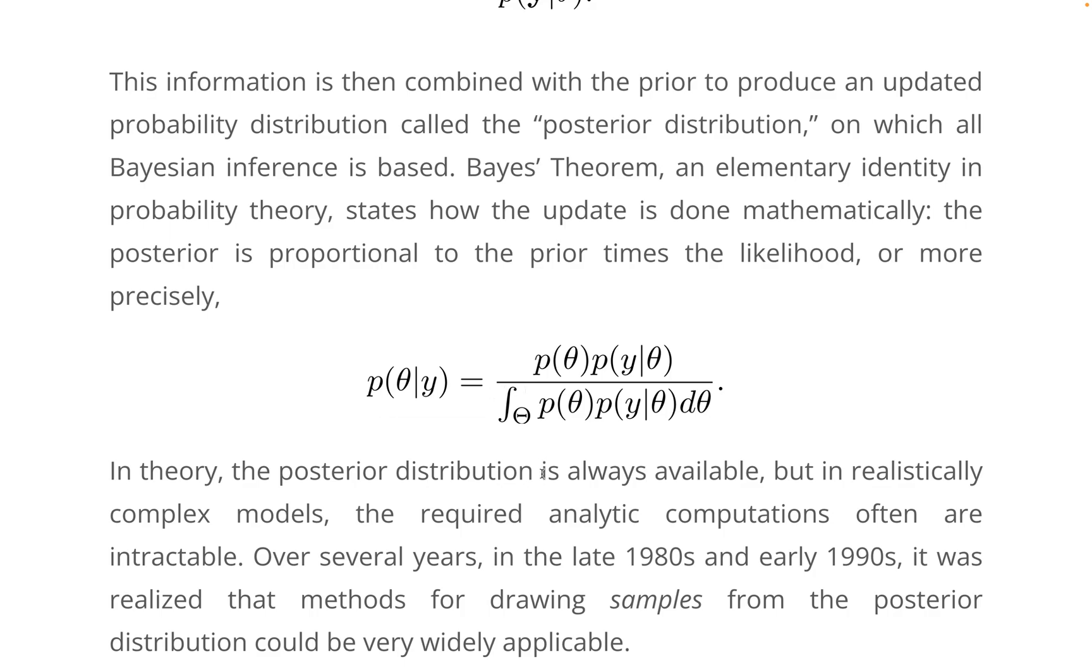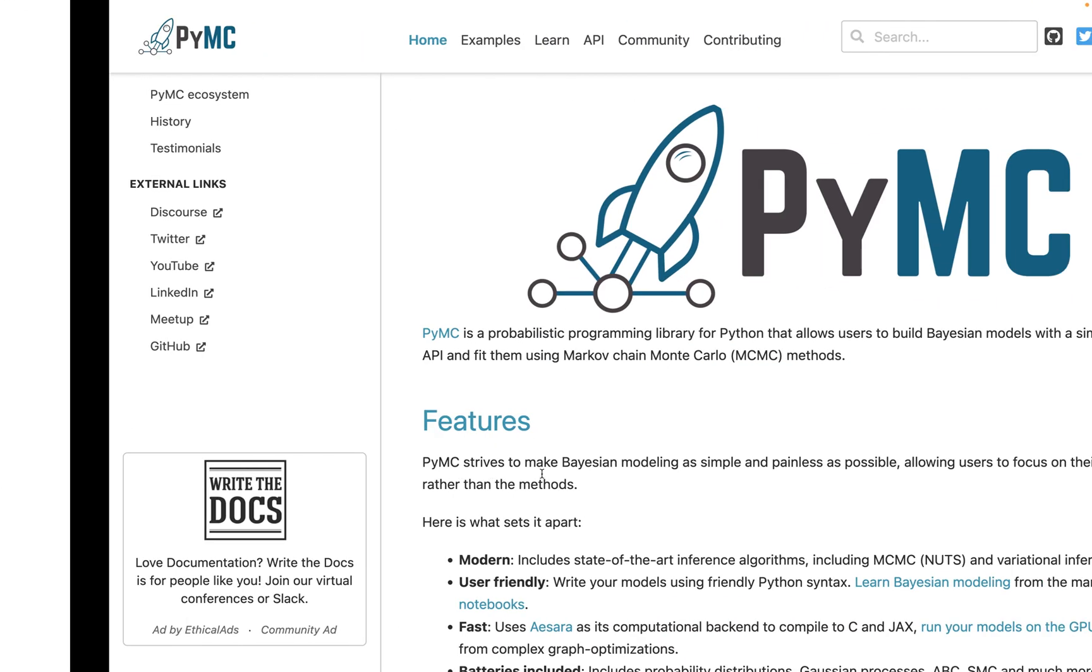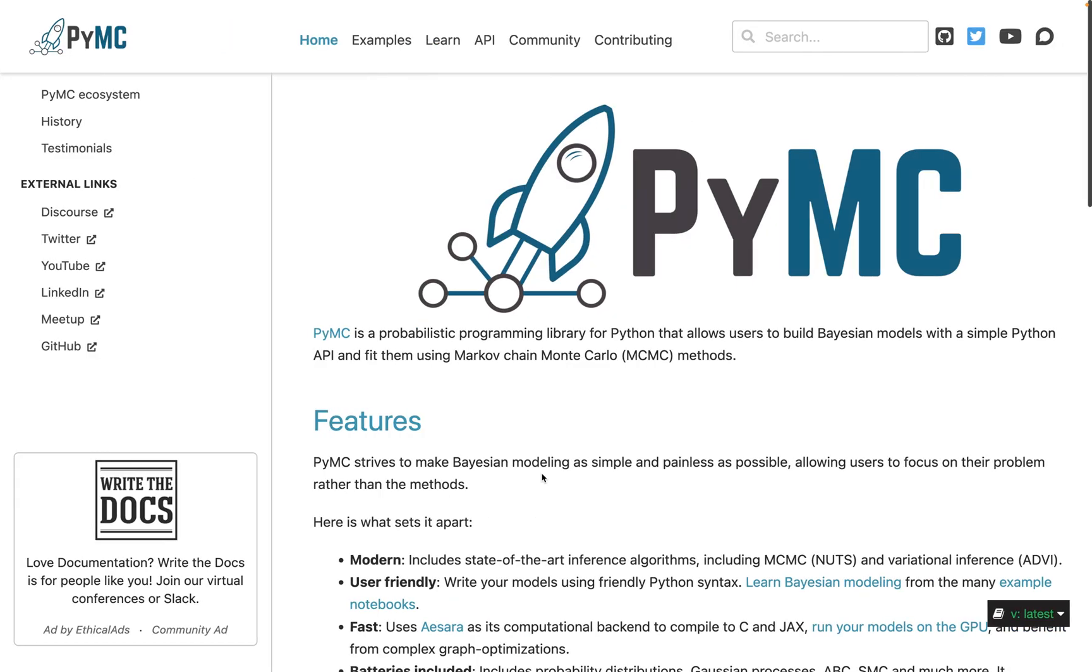In this video, we shall demonstrate Bayesian analysis using PyMC3. PyMC3 is a probabilistic programming library for Python that allows users to build Bayesian models with a simple Python API and fit them using Markov chain Monte Carlo (MCMC) methods.